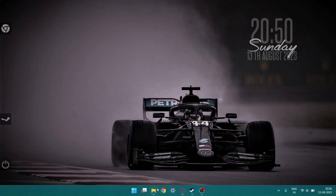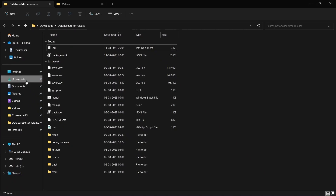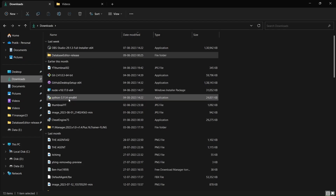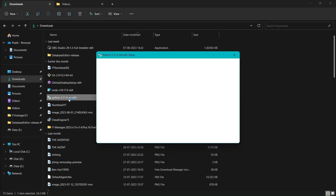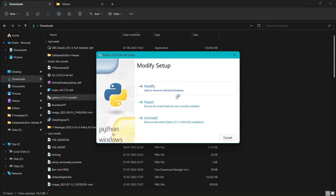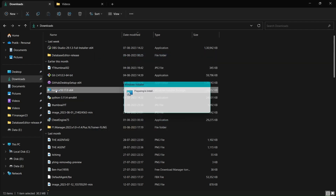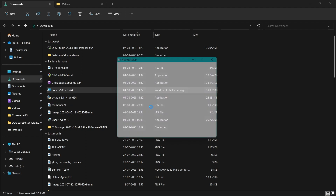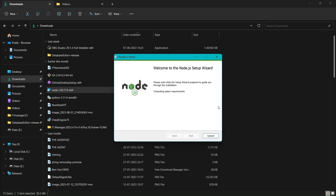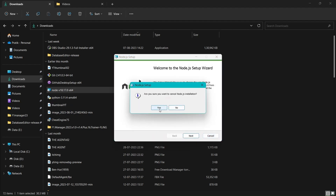I have downloaded Python, as you can see. I also have it installed already so I cannot install it again. There's Node.js JavaScript as well, which I also have installed. You can install it wherever you want but the C drive is recommended.